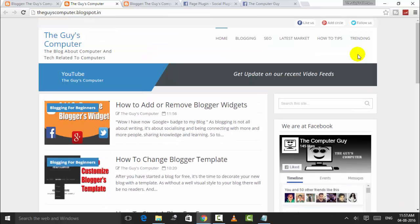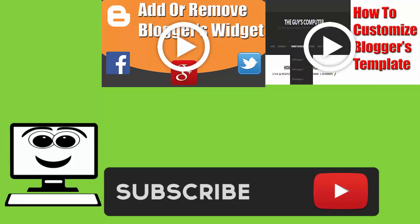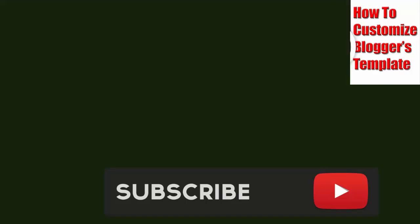So guys, for a written version of this video, click on the link below. If you have any questions, you can ask them in comments. Hit Like if you like this video. Thanks for watching, guys, and subscribe. Till then, goodbye.